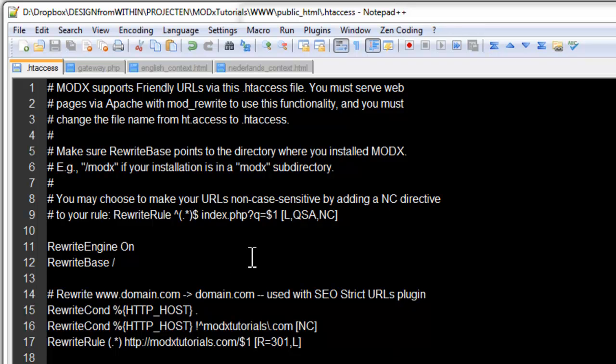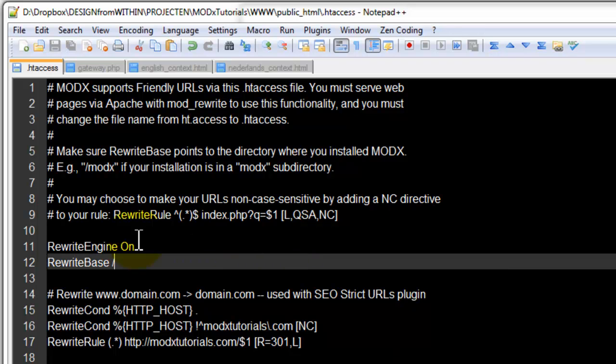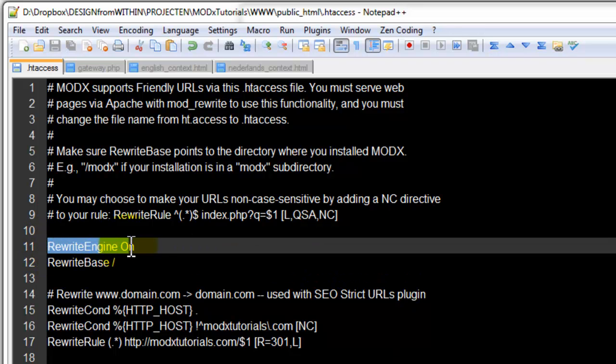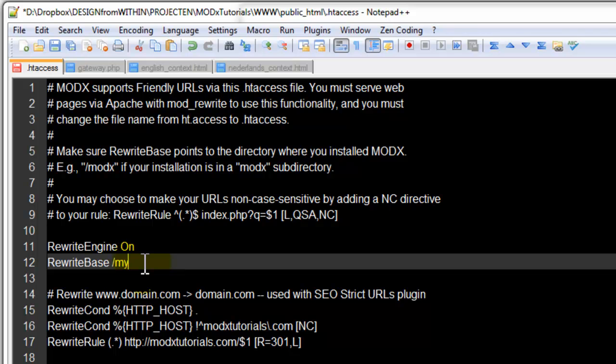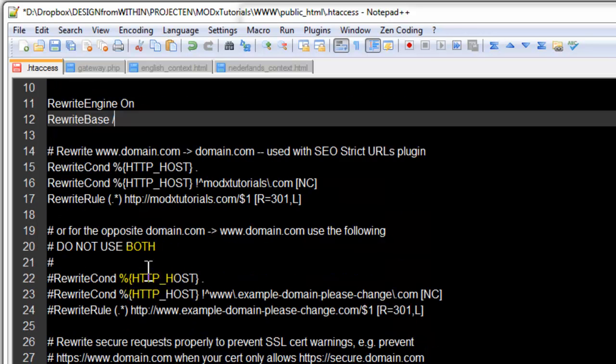And you will probably have a .htaccess file or an ht.access file. I suggest you open it in your code editor. And you should check firstly this one, the first line here. Rewrite engine on, rewrite base, and then a dash. If your website is not in the root, so maybe you have yourwebsite.com slash mysite, then you will need to add your subdomain here. My site is on the root, it's modx.com, so I can leave it like that.